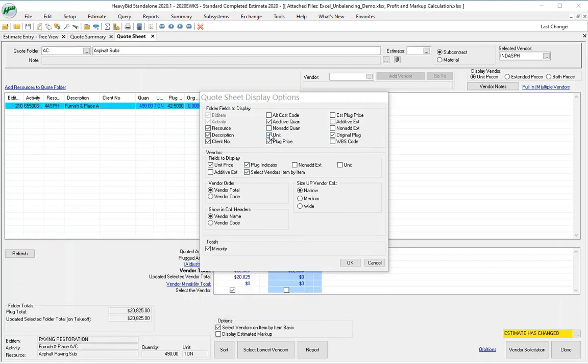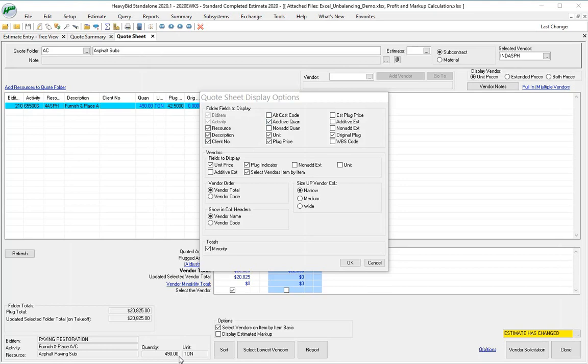Some of the things you can apply outside of this screen, like the extended prices and both prices on the display. But definitely additive quantity—that's a no-brainer. You don't want to have to look at the bottom of the screen to find your quantity for the item.